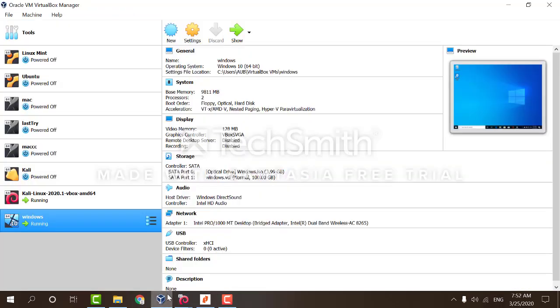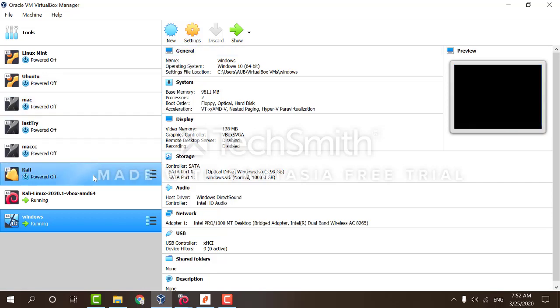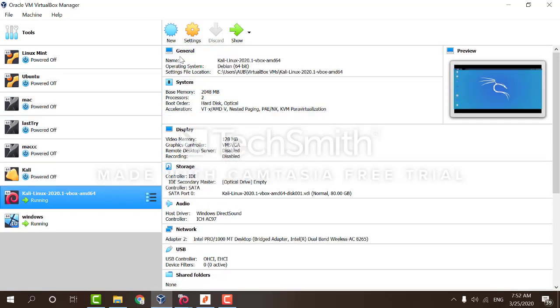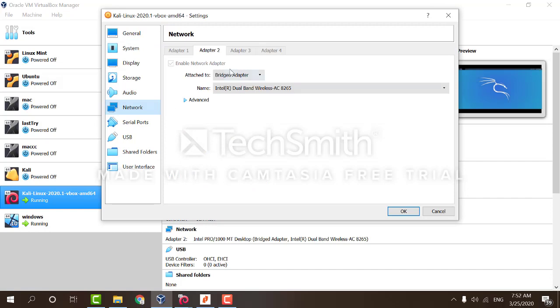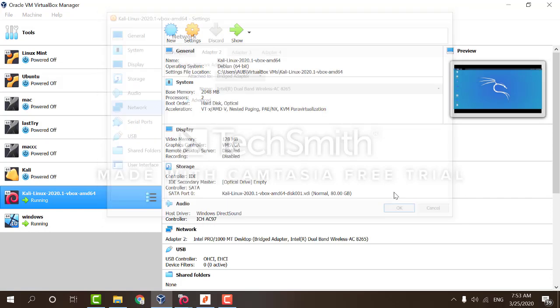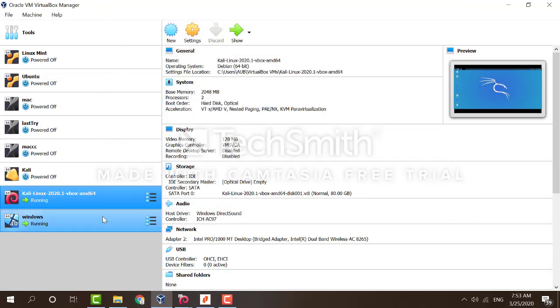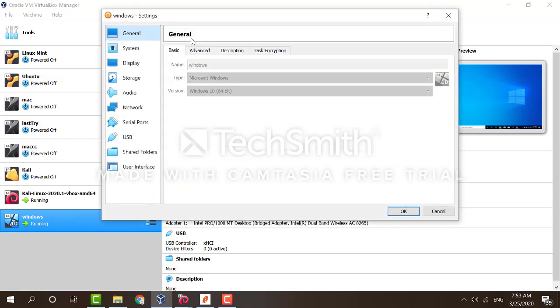I'm running Oracle VirtualBox. To do that, simply click on the virtual machine, click on Settings, go to Network and make sure that it is attached to Bridged Adapter. You want to do that on both of your machines.